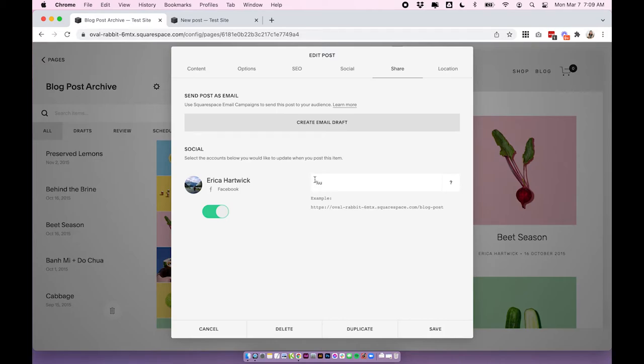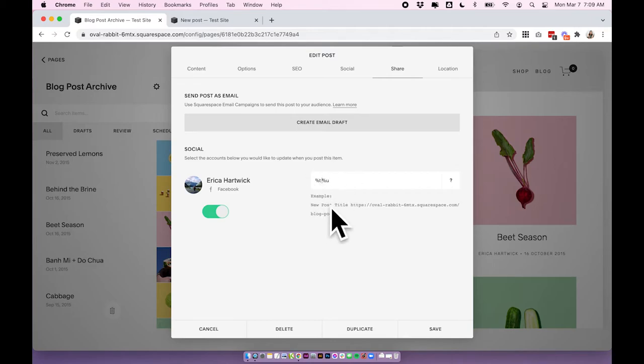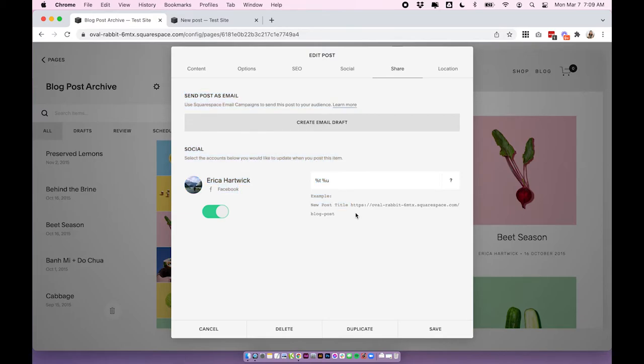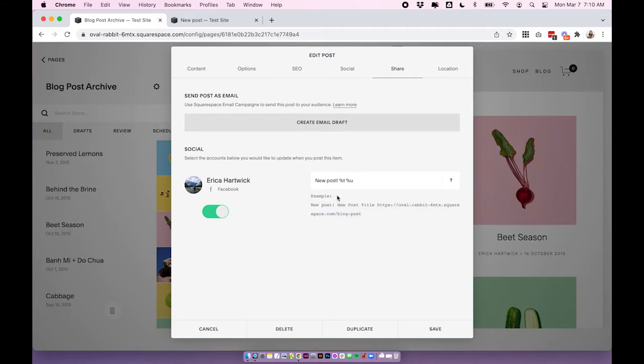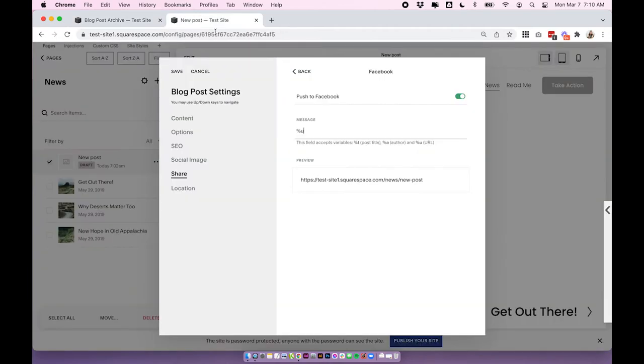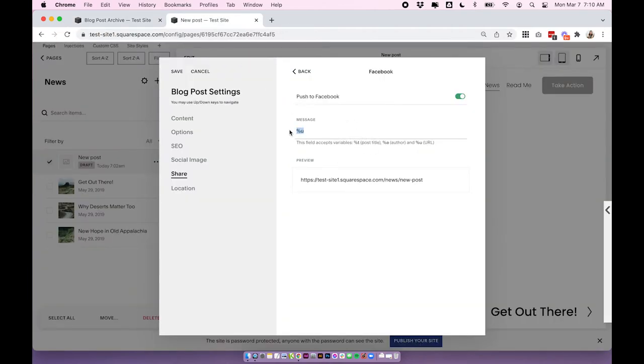So you can edit this to show the title, which might be better than just showing the URL. So to do that you would just type in percent t, which is for title, probably add a space, and you can also add any other text that you want to. But you can see now that it says New Post Title, which will be the actual title of your post, and then the URL. You could also add something like New Post and you can see that that's added that to the beginning. So have a play around with that. So percent t is the title, percent u is the URL, and you can also do percent a, which is the author at the end if you wanted to do something like written by. And you can do that same thing over here in Squarespace 7.1 too, exactly the same.